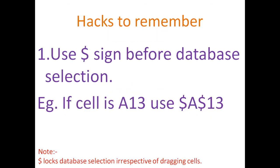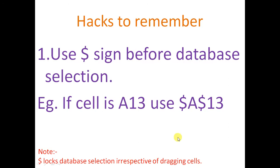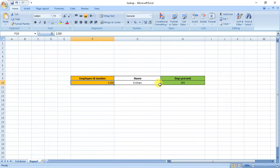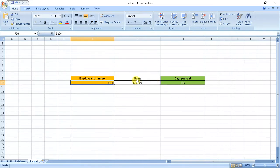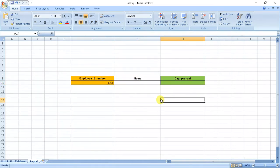A hack to be remembered is we should use dollar sign before database selection. For example, if I have to select a cell A13, I'll use dollar A dollar 13. This will lock the data selection with respect to your dragging cell.